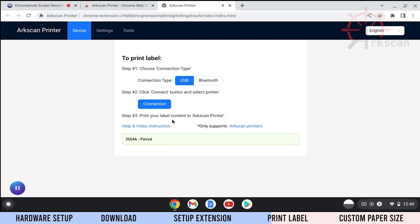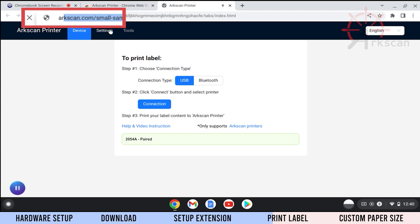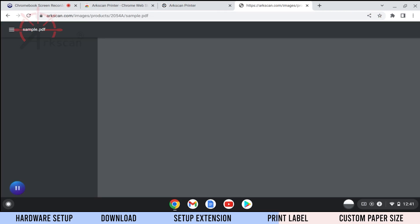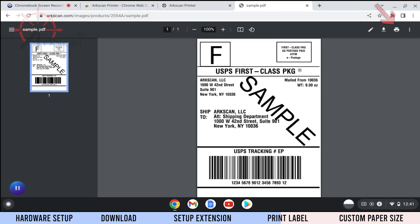Go to the website arcscan.com slash sample. Click on the printer icon in the top right.